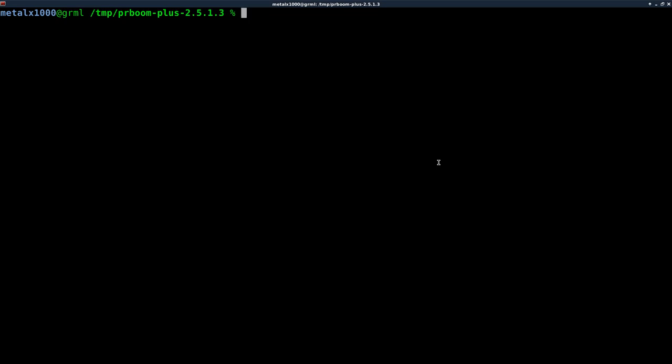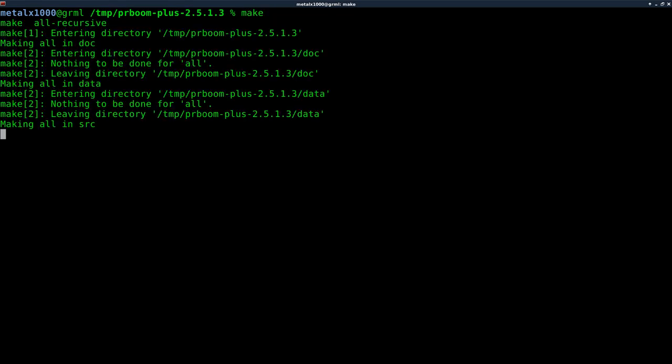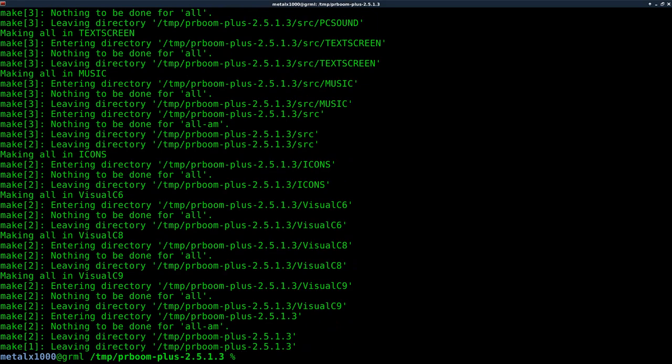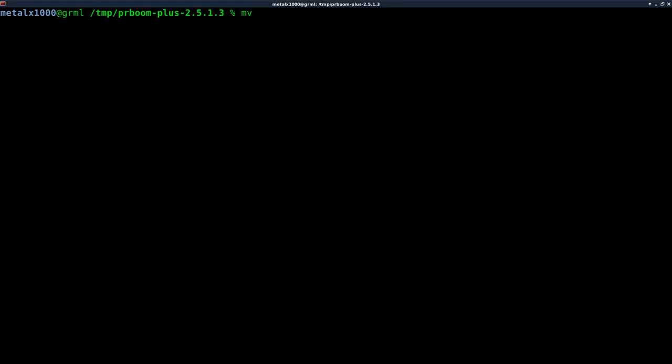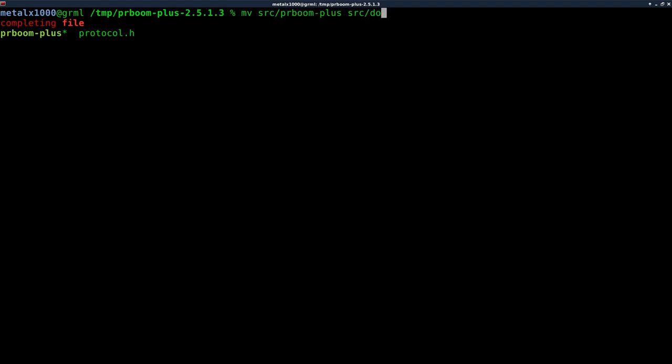So first thing I'm going to do is I'm going to just type in make. I've got a clean install of Doom here. And I'm going to now move the binary file we just created, which is called PRBoom Plus, and we're going to put it in that same folder, but we'll call it Doom 1.